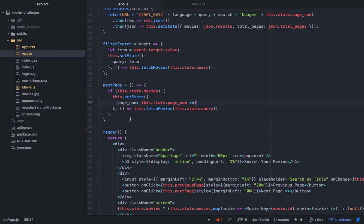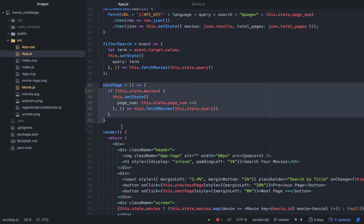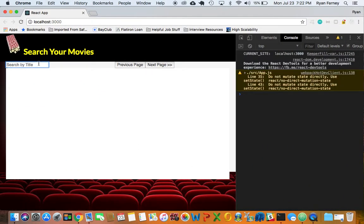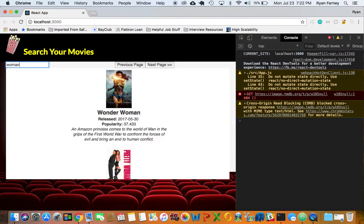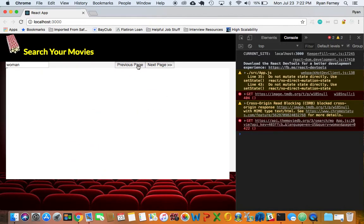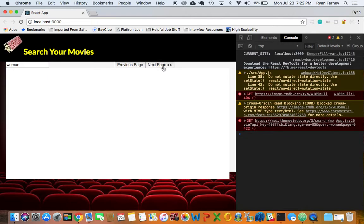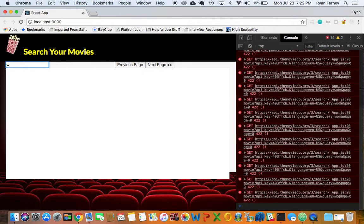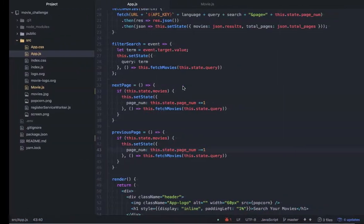Now we can move to the previous page, which will essentially be the same thing. We copy and paste that down to the previous page function and set it to decrement by one. If we typed in 'Wonder Woman', went up, then went back down, it would work — but if we try to go to a previous page from page one, we get an ugly error that kind of breaks the whole thing. That's obviously not something we want.